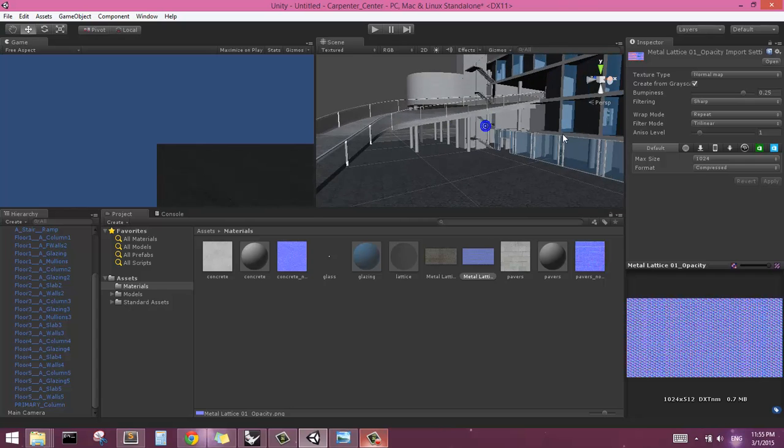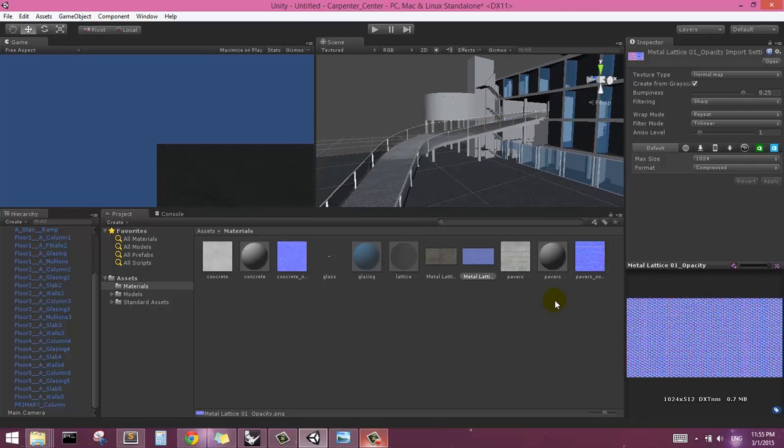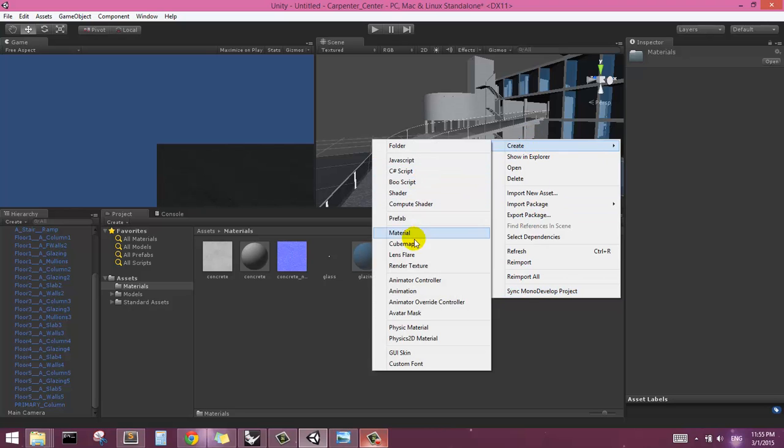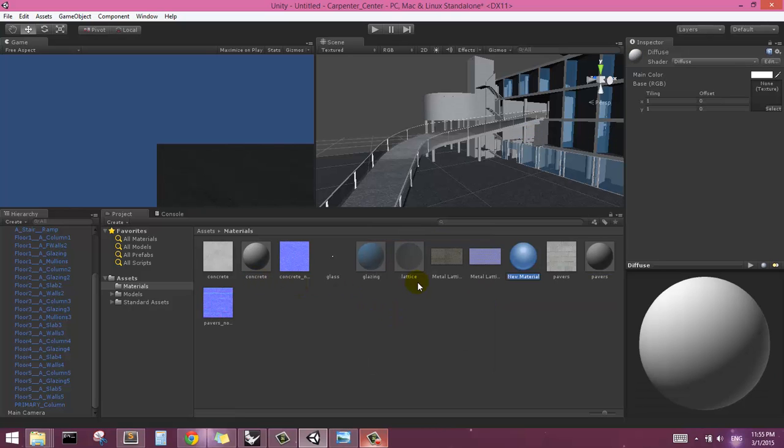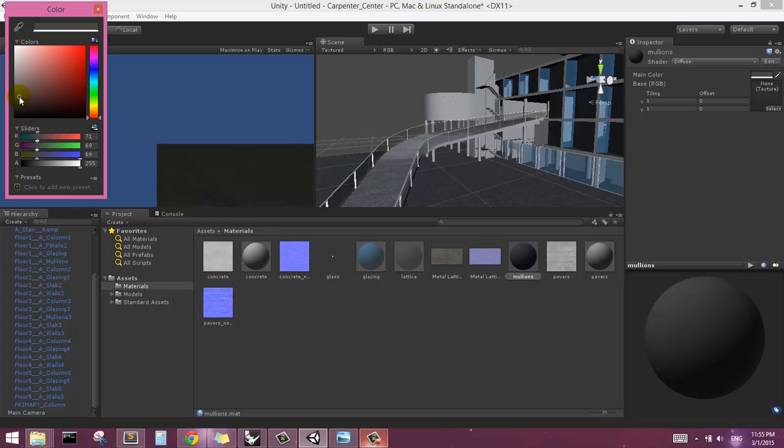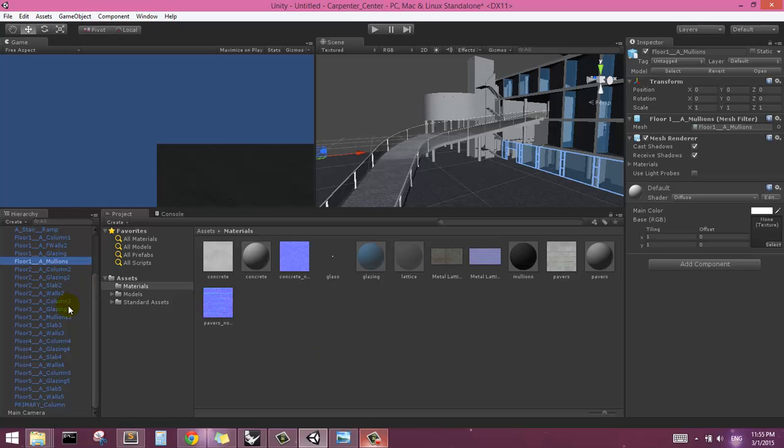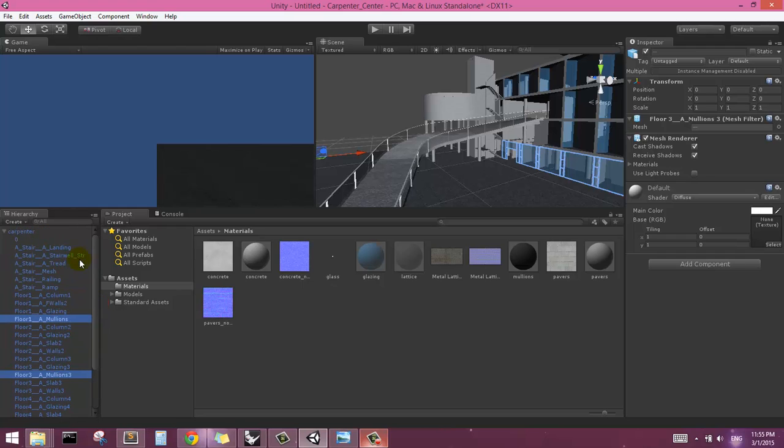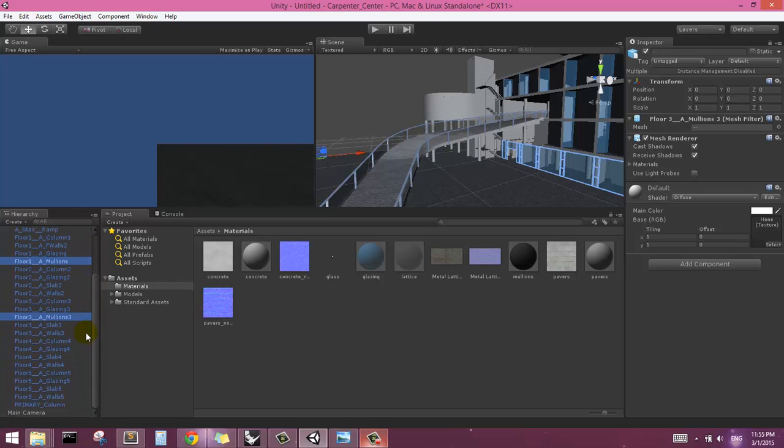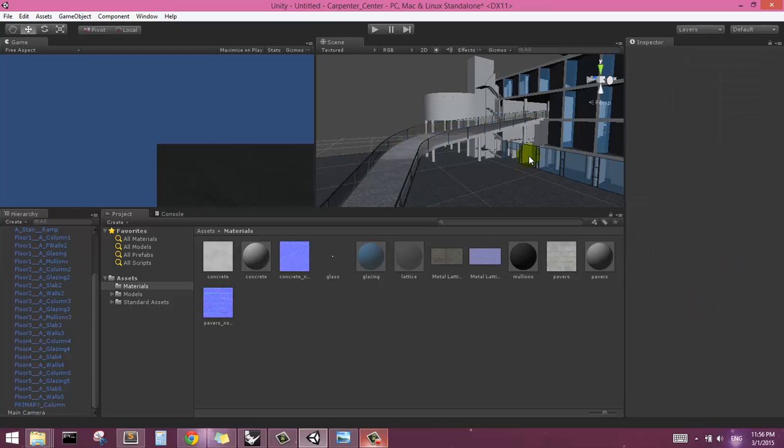And then finally, one material that we forgot so far is the kind of black trim that will be the handrails and also the mullions. So let's go ahead and make one last material, which we can call mullions, and I'm just going to make that a flat color, kind of grayish. And we will apply that to everything that's called mullions or railings.